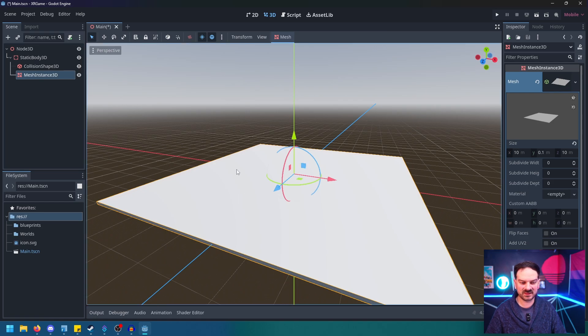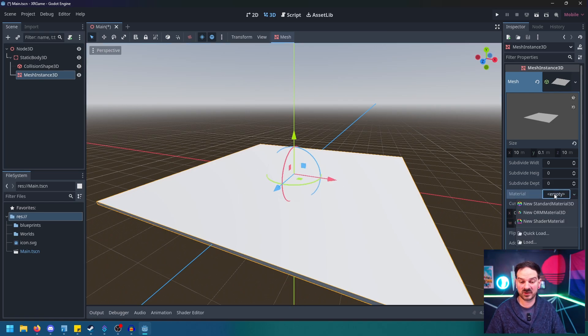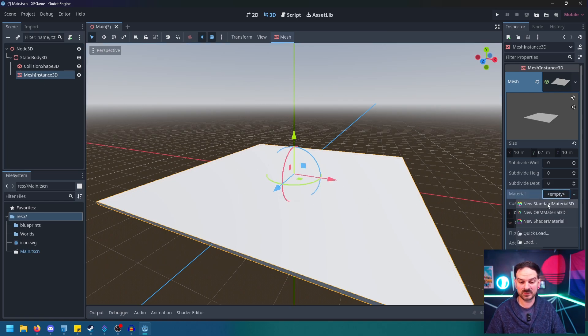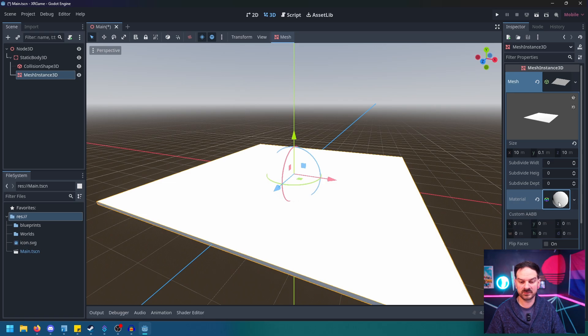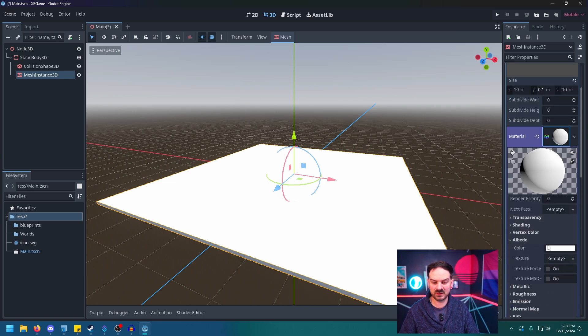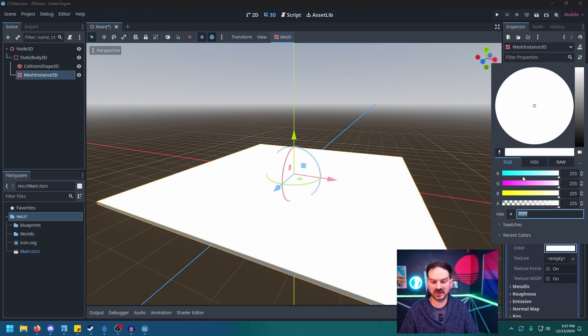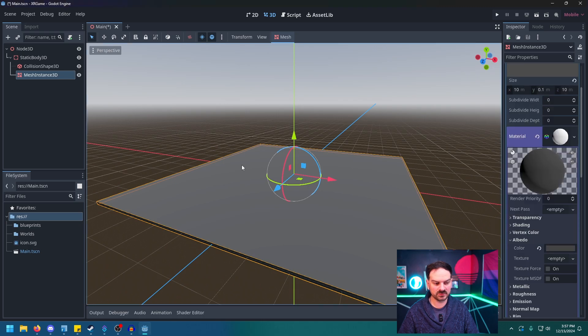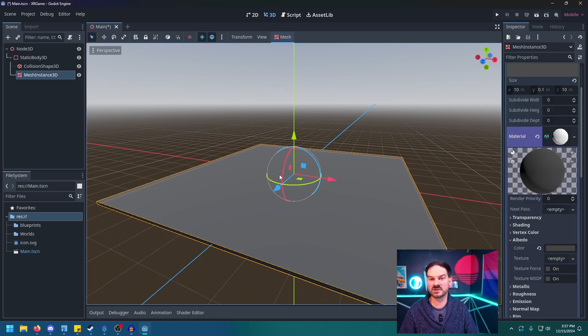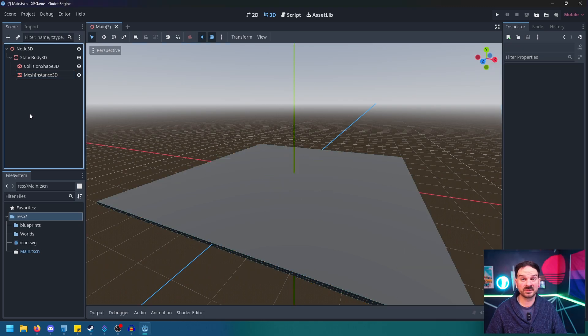Okay, so they match now. And then just because I think that this is kind of glaringly white and it kind of hurts my eyes in VR, I'm going to go to the Material, New Standard Material. Again, this is on the Mesh Instance 3D, not on the Collision Shape. We're just going to hit New Standard Material 3D, click on that, go to its Albedo, Color, and then I'm just going to drop it down so we got this nice dark gray. Okay, awesome. So that's our ground setup so we can walk around.